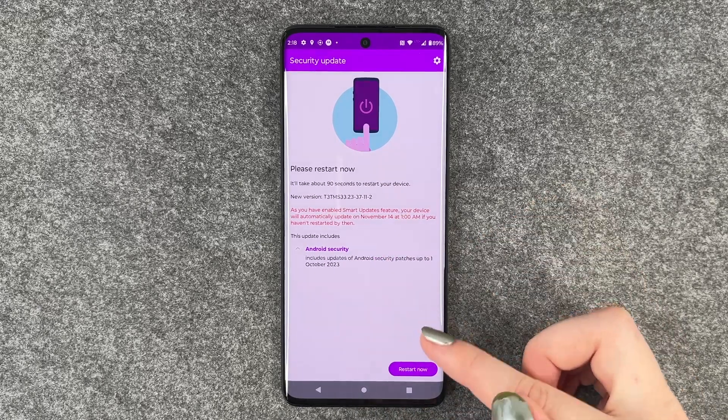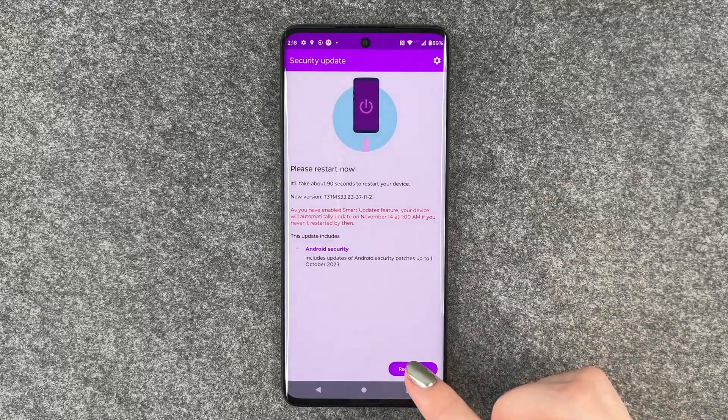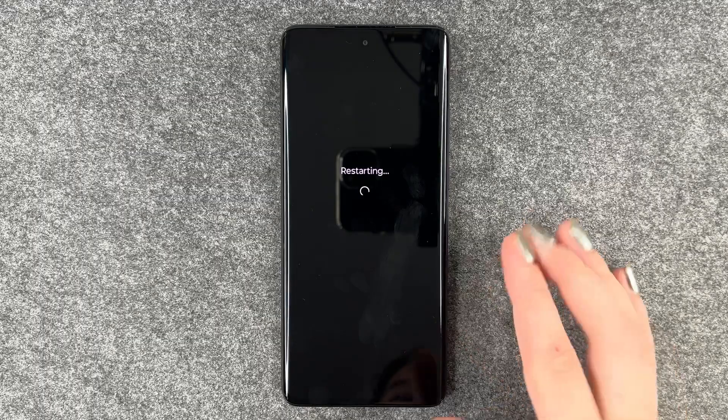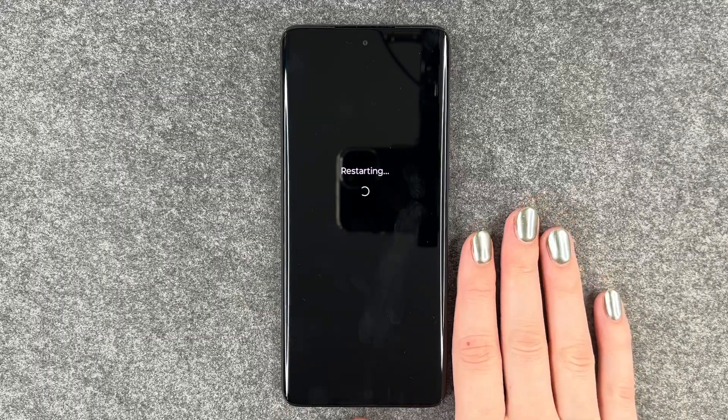We will restore it right now, so we tap Restart. Now it's restarting.